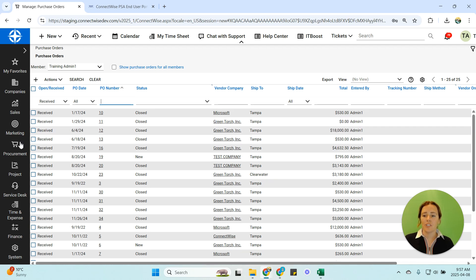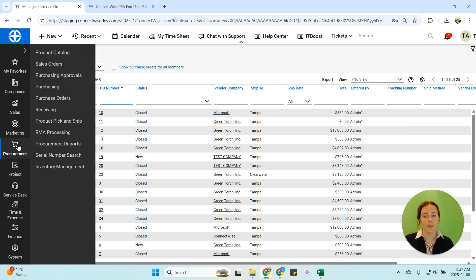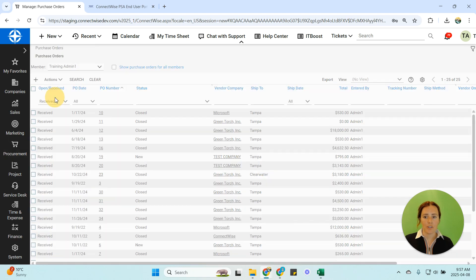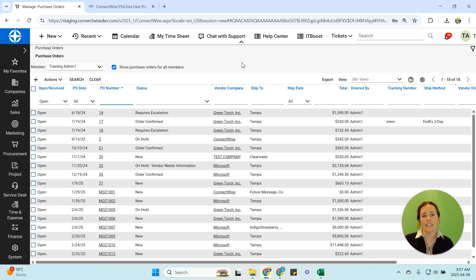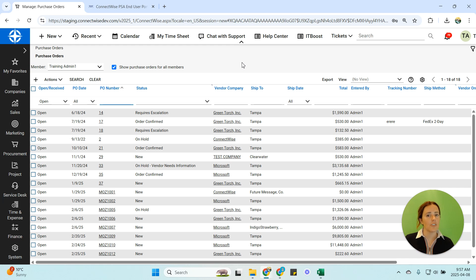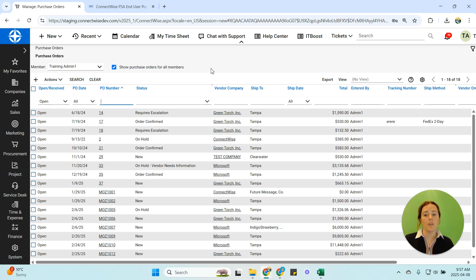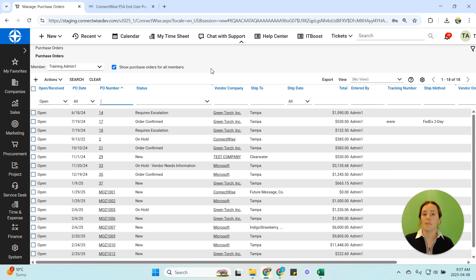I'm going to my procurement purchase orders and I'd like to take a look at all the purchase orders I've received during a certain time period. So the reason I'm doing this is because I want to make sure that I'm scorecarding the correct vendors. I'm trying to pull my top five spend vendors. I want to know who I'm spending the most money with and those are the people that I'll audit first.